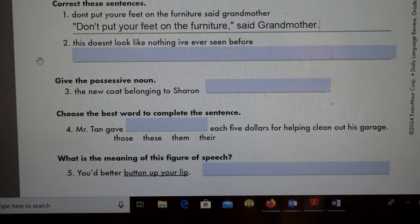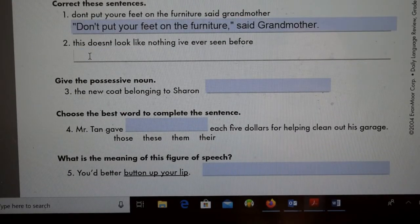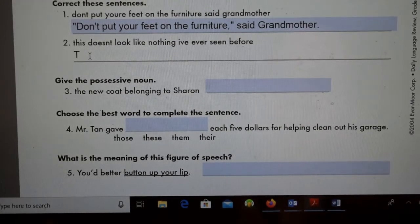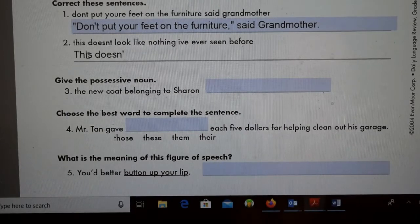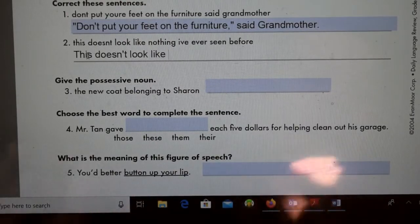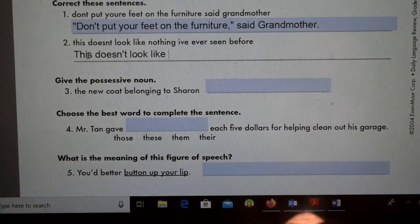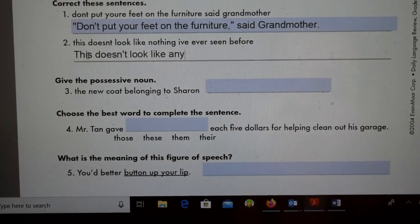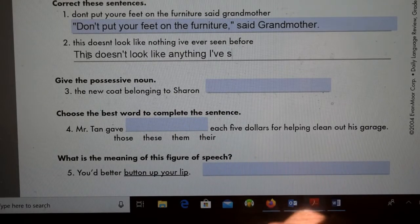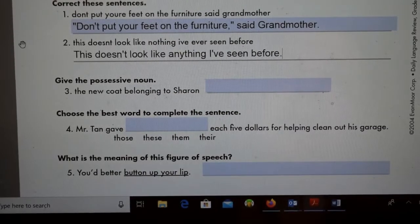The next sentence is: 'This doesn't look like nothing I've ever seen before.' There's a double negative here — it's a very incorrect sentence. First, capitalize the T in 'This.' Then 'doesn't' needs an apostrophe. You can't have something look like 'nothing,' because what does nothing look like? Nothing is nothing. So we have to change 'nothing' to 'anything': 'This doesn't look like anything I've ever seen before.'